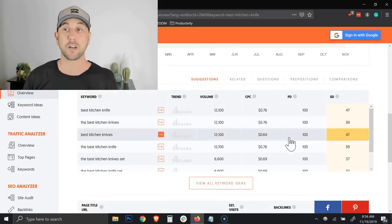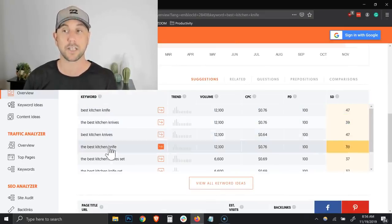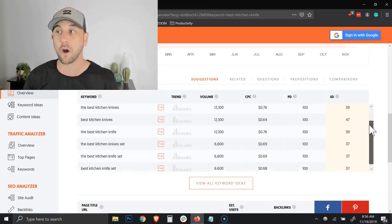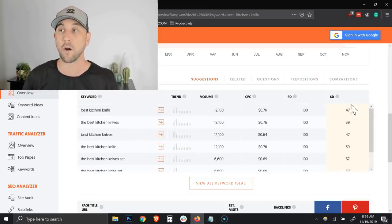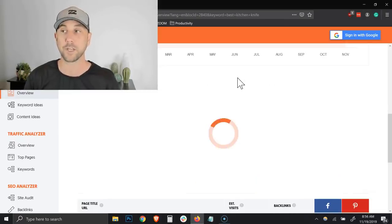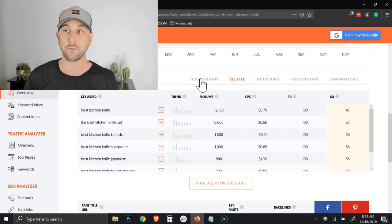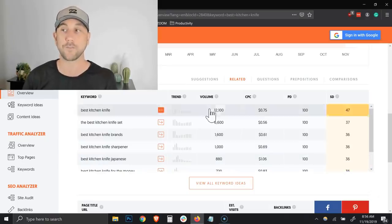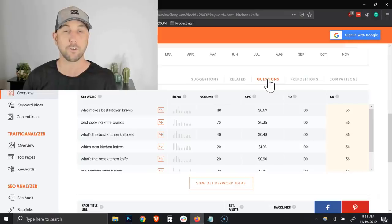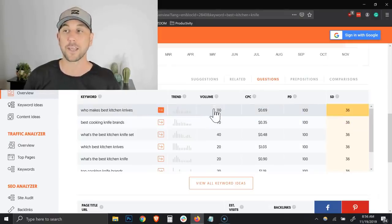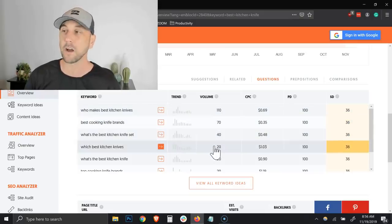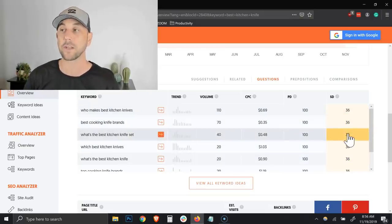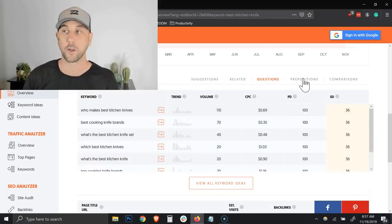Now we scroll down to the bottom and you're going to see he has additional keywords suggested here. You notice right here on keyword ideas, these tabs on the right will actually bring you more keyword suggestions. I just went from suggestions to related and they're still very similar. Then we can get into the questions. These questions are related to the best kitchen knives, but the keyword volume is down pretty low at this point for still having a relatively high SEO difficulty score.